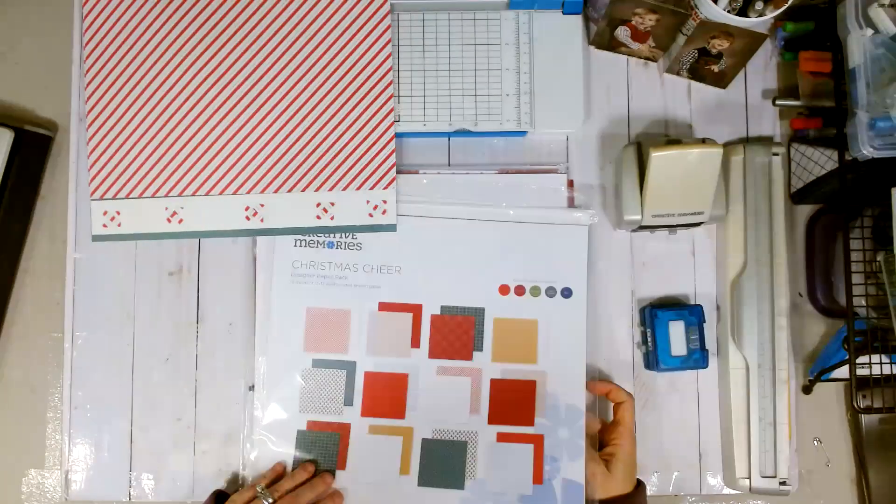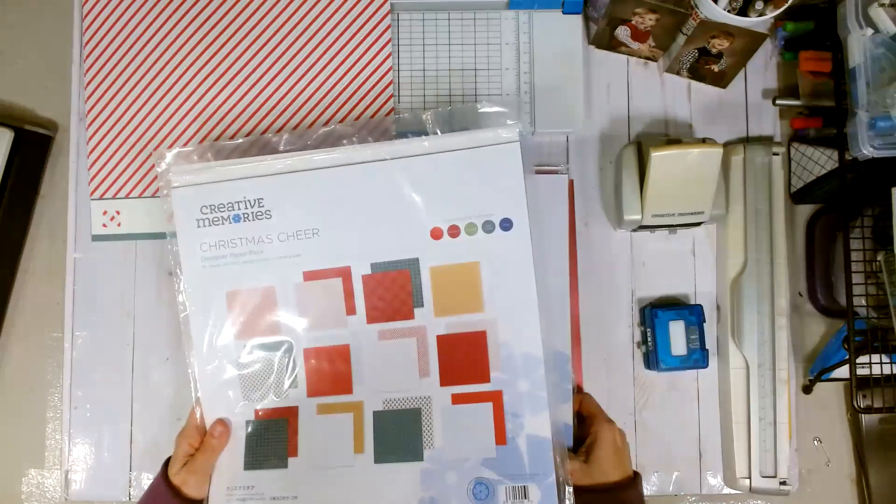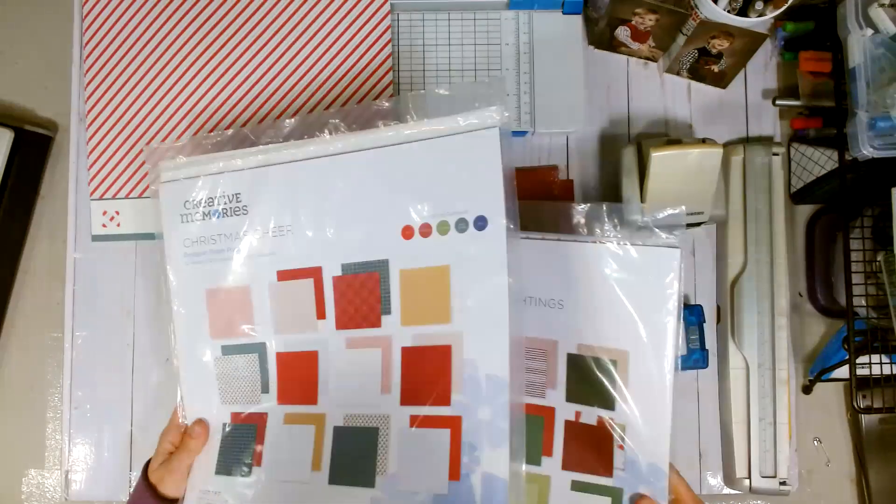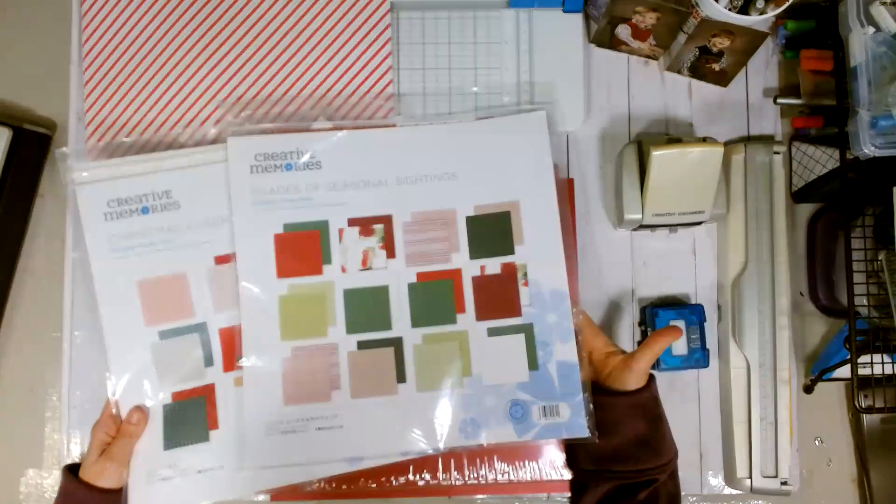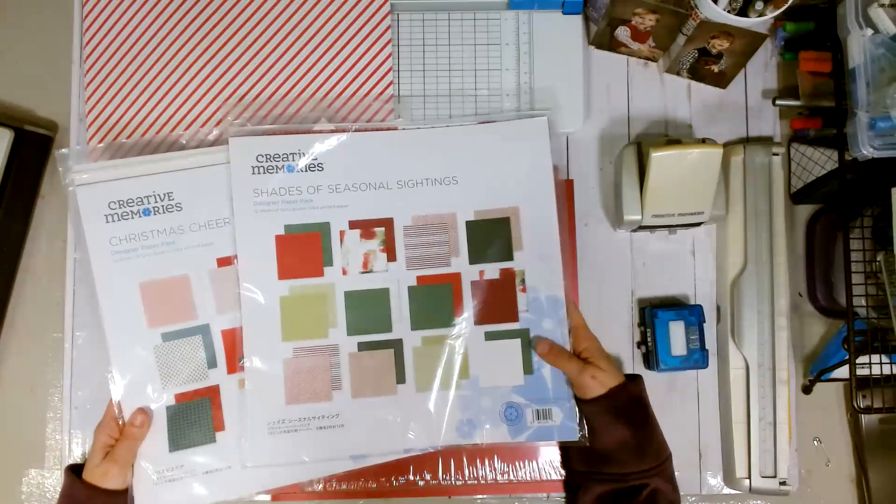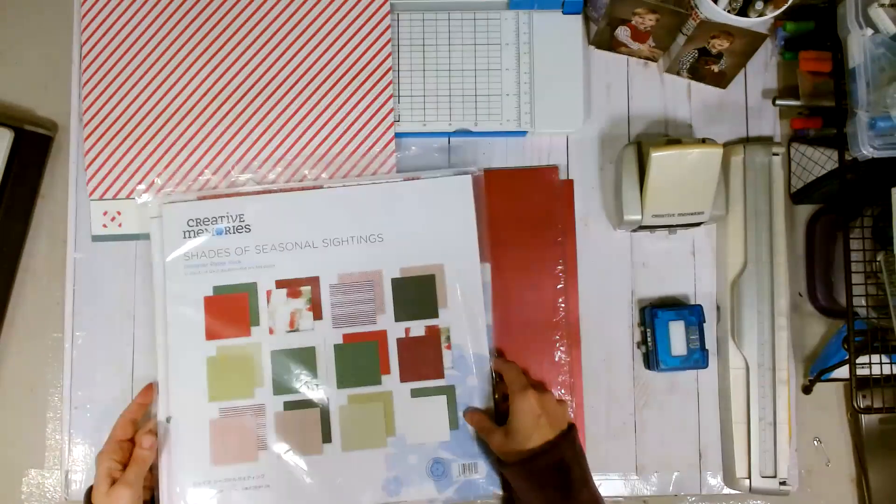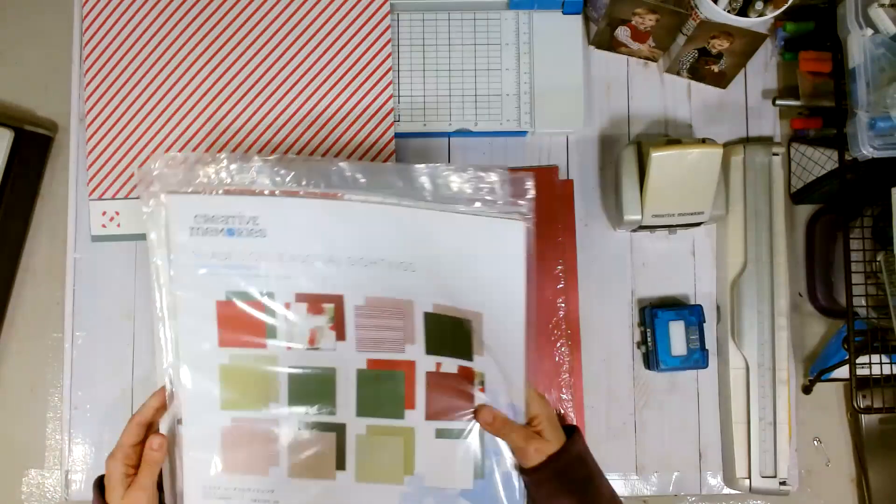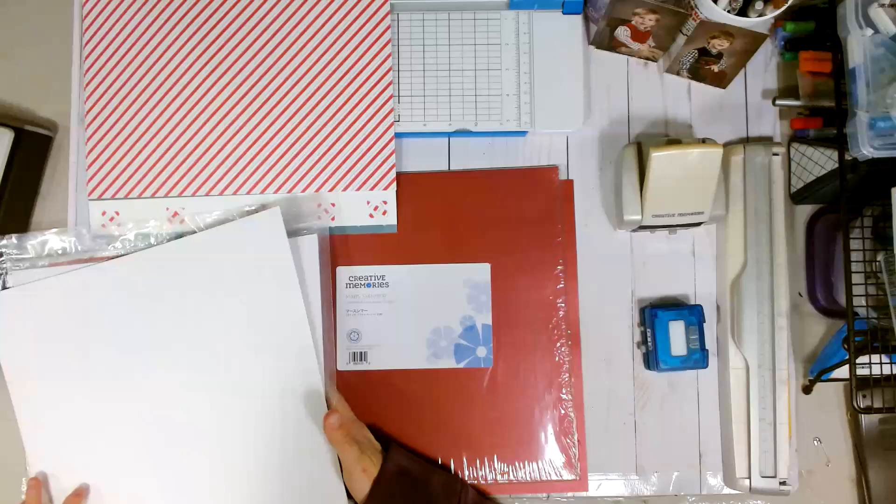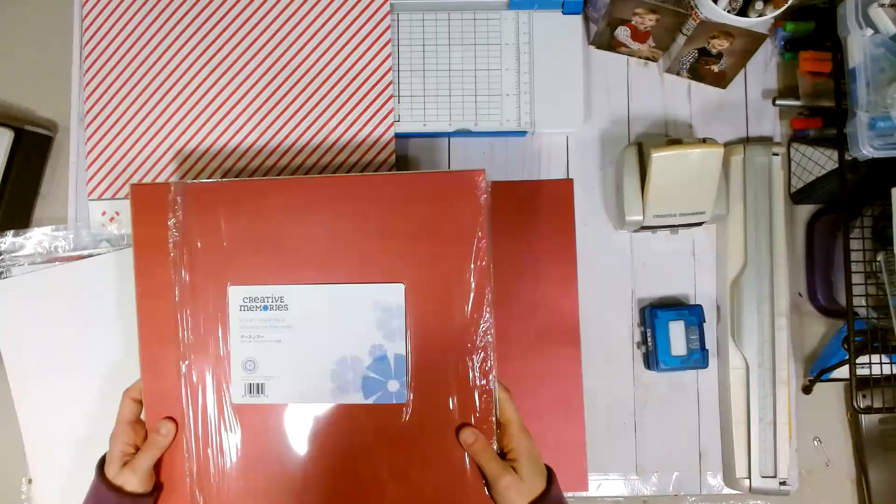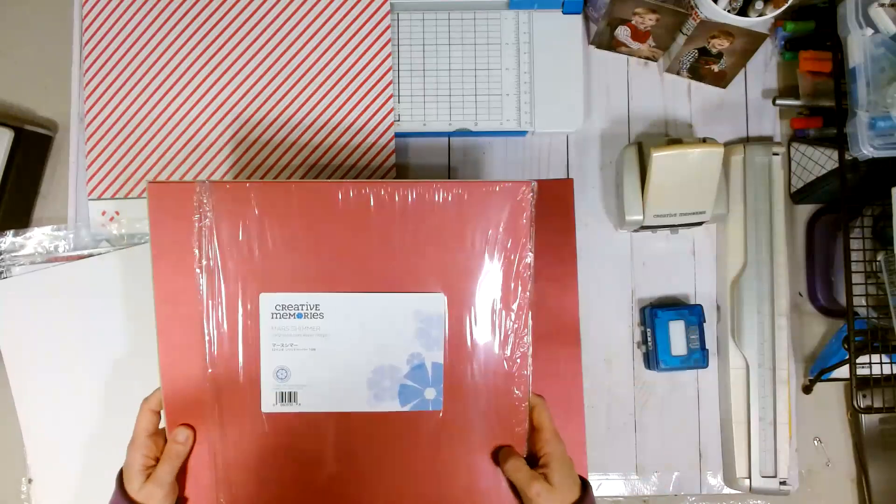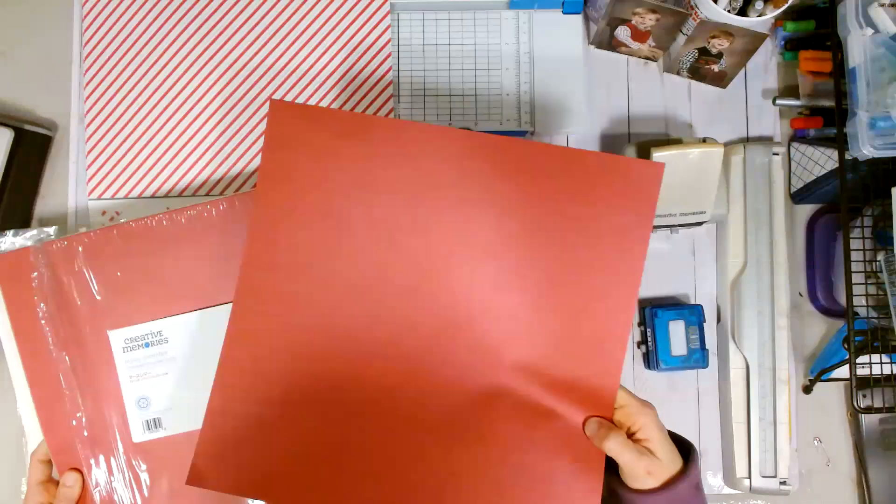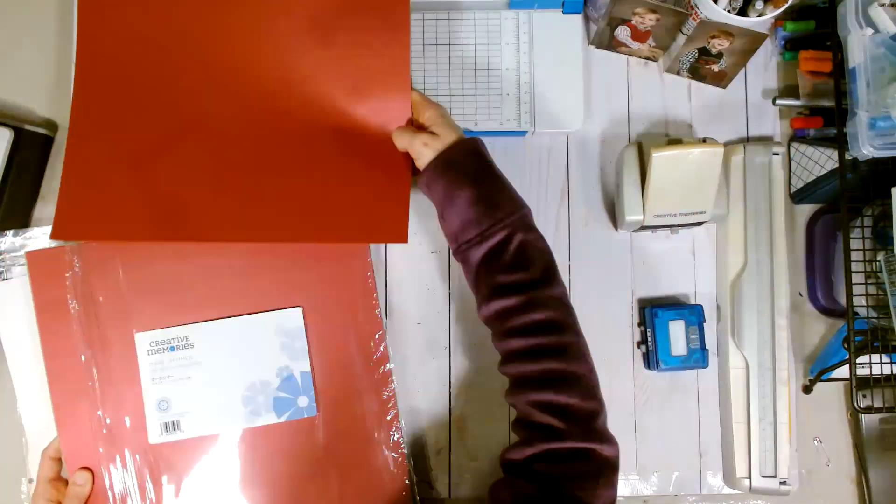And while I use the Christmas cheer from 2023, it's good to know that a lot of the previous Christmas collections, Creative Memories has told us coordinates with it. And just to show you, this is Shades of Seasonal Sightings and I know it looks good with it as well. So lots of different options if you don't have this exact collection. I would like to say that I love this Mars Shimmer cardstock. It was limited edition. So if you were lucky enough to get some of that, wonderful. That is what I use for mine. I really literally think it looks like Christmas ribbon. So that's why I was so drawn to it.